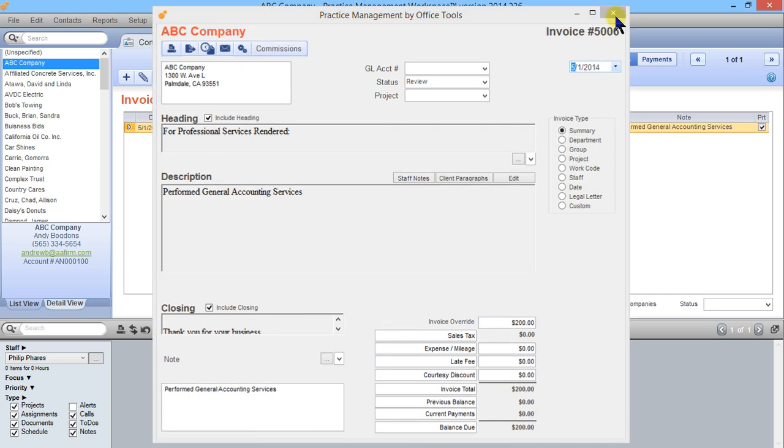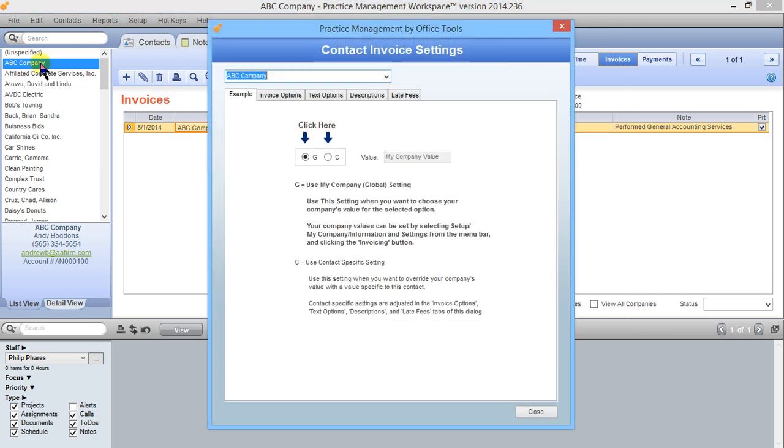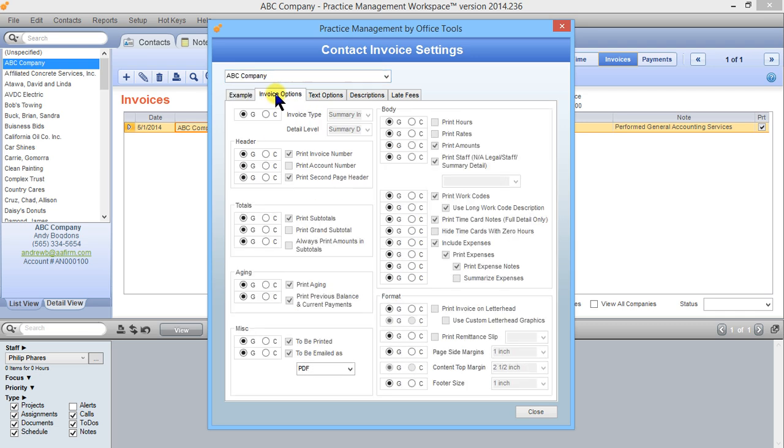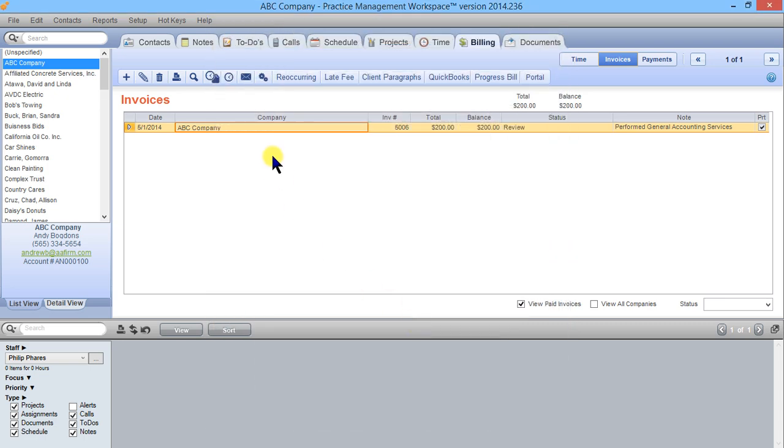I can also change how invoices for this contact generally are generated. From here you can individualize invoice settings for a particular contact and you have the same options listed here. But what we're going to look at is your global settings. These are the ones that are going to be the defaults for every contact in the system who isn't otherwise specified to use different settings.